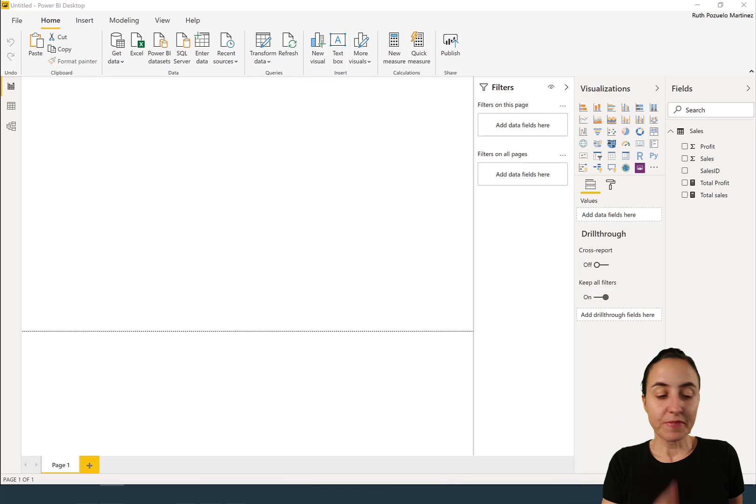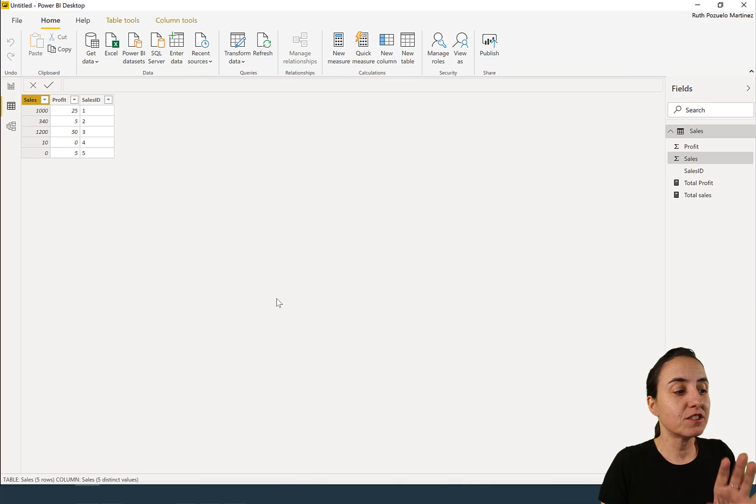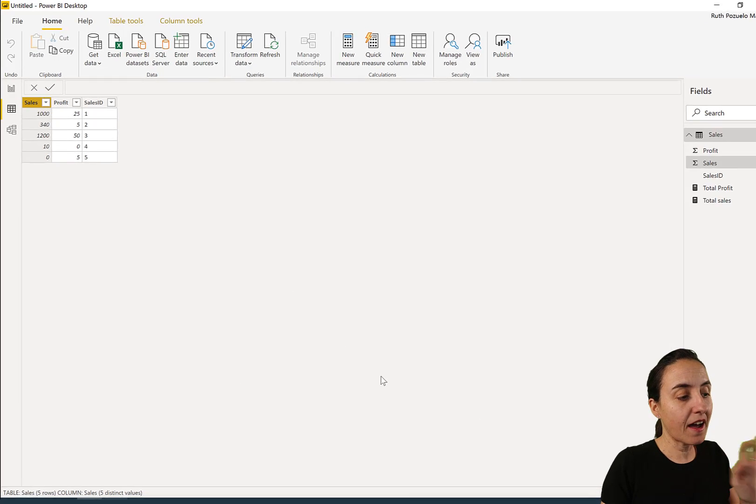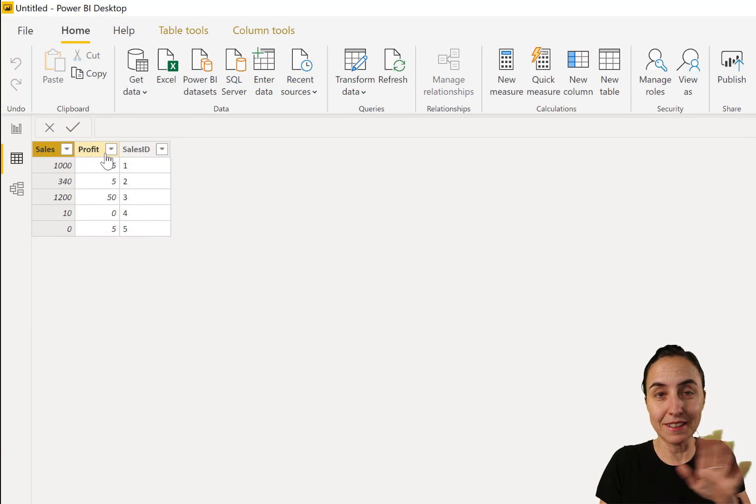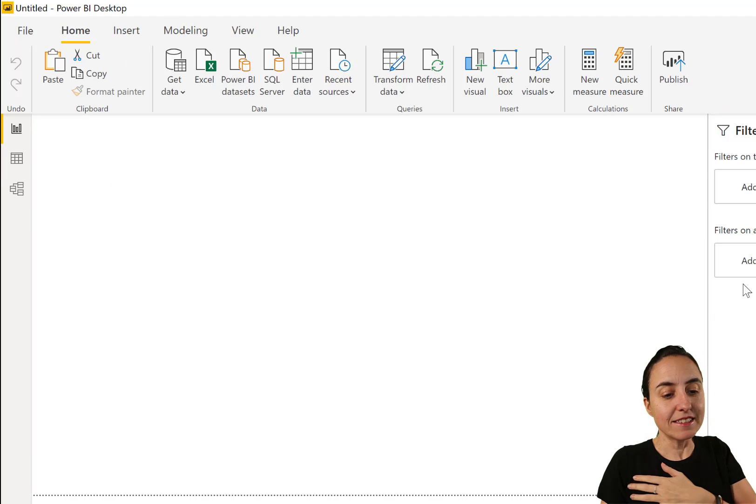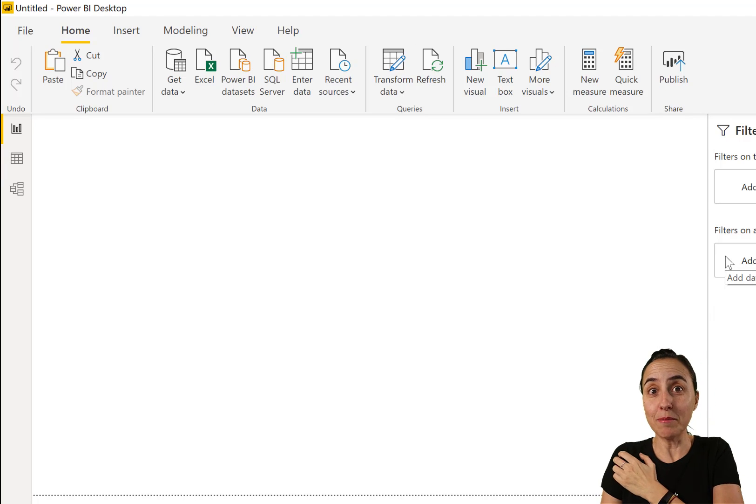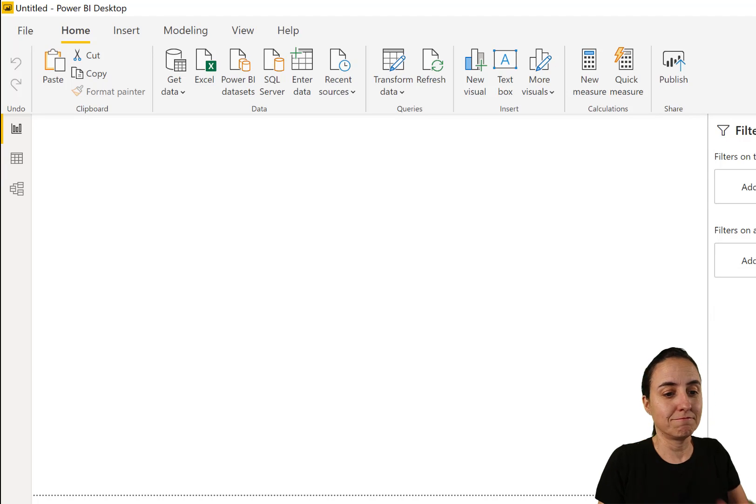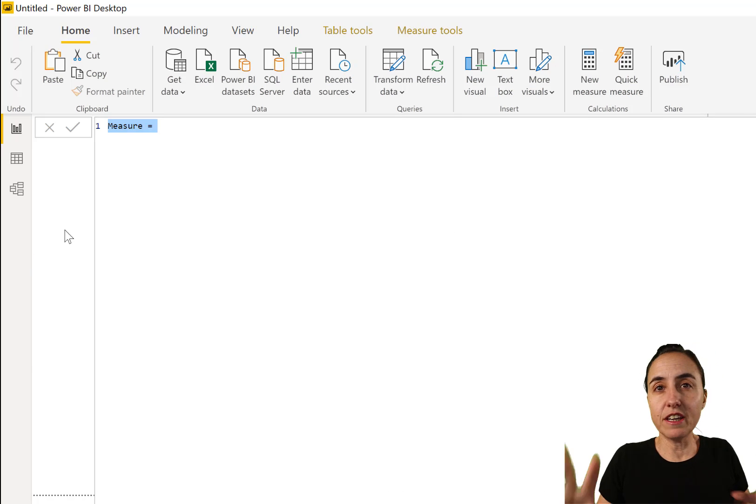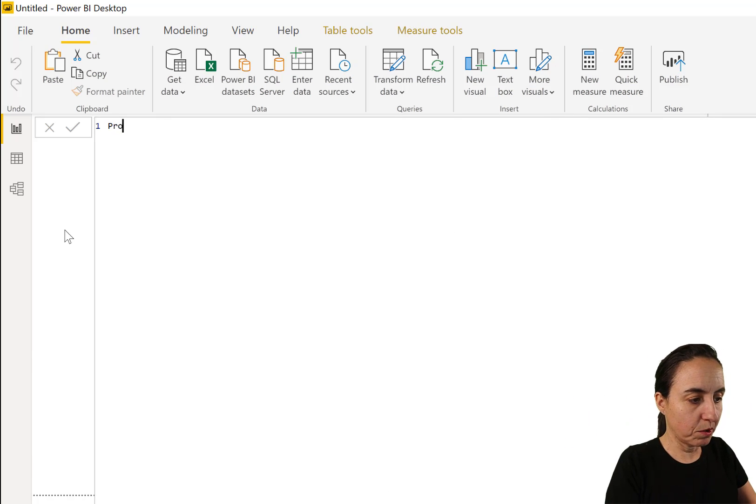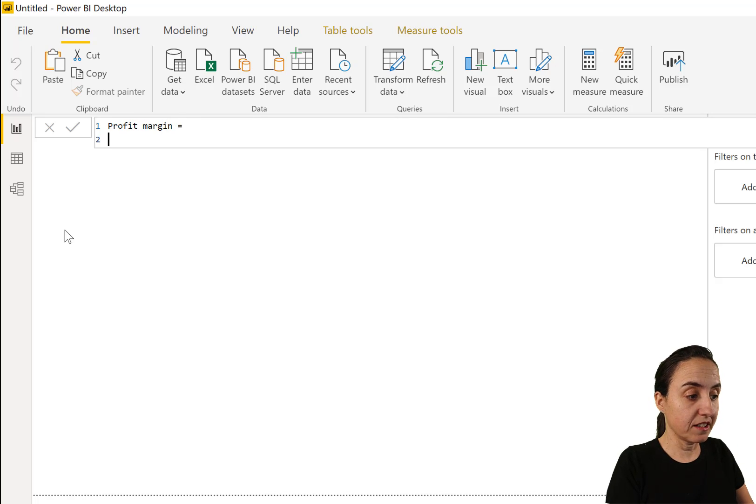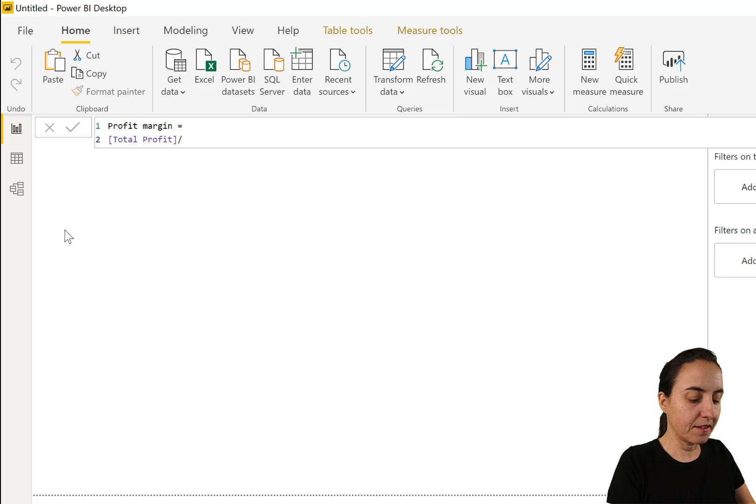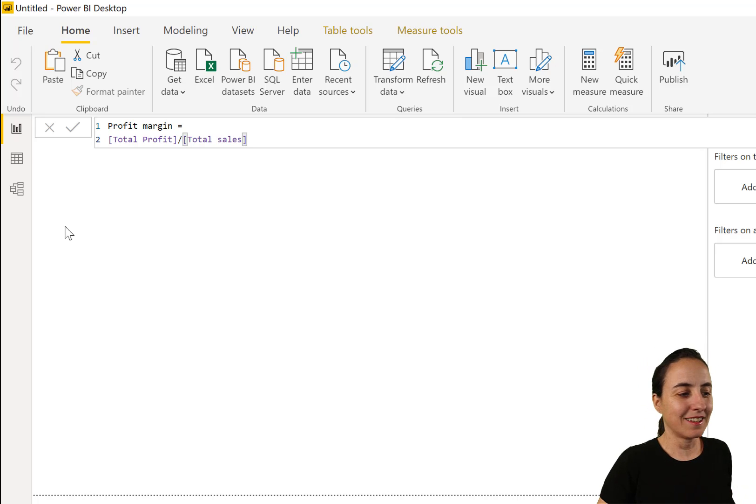So here's the thing, I have a very simple model. The idea with this is to explain. So I have a model that has sales and profit, and let's say that we want to calculate the profit margin. If you come from the Excel world, this is what you're going to do probably, shift enter. You're going to go profit divided by sales, right? Because that's what you do in Excel.